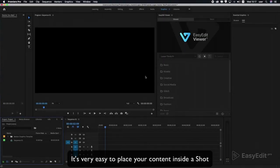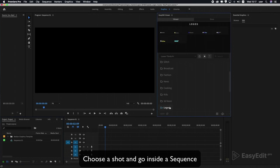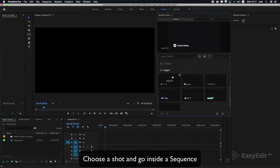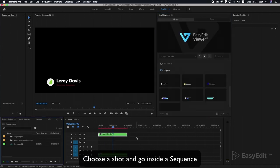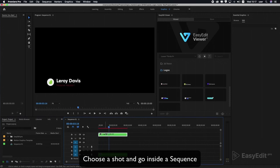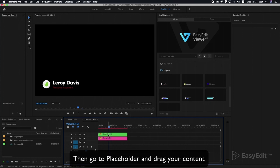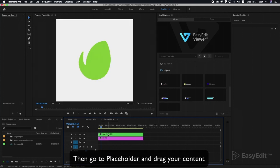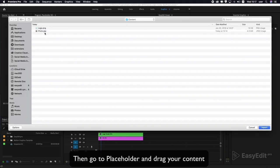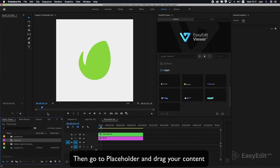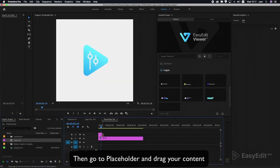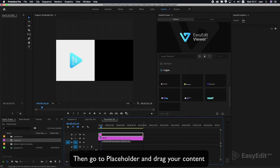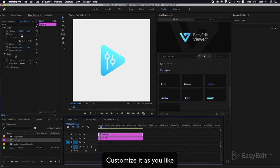It's very easy to place your content inside a shot. Choose a shot and go inside the sequence, then go to the placeholder and drag your content. Customize it as you like.